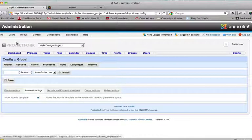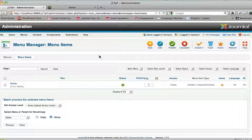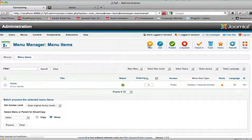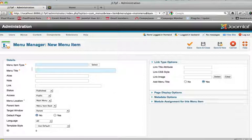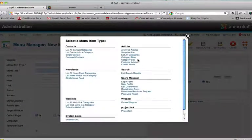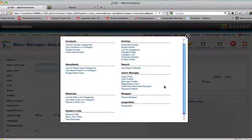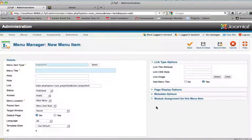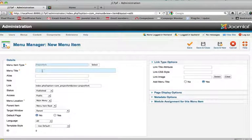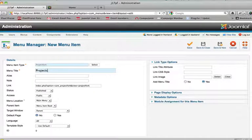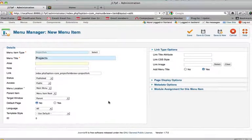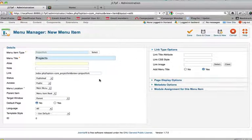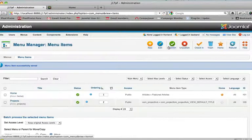We're going to go to menus, main menu, and we're going to create a new menu. The cool thing about Joomla 1.7 is that the menu type is really easy to select from here. We'll select Project Fork, give it a menu title, we'll call this projects, keep an alias, and keep everything the same. We'll say save and close.